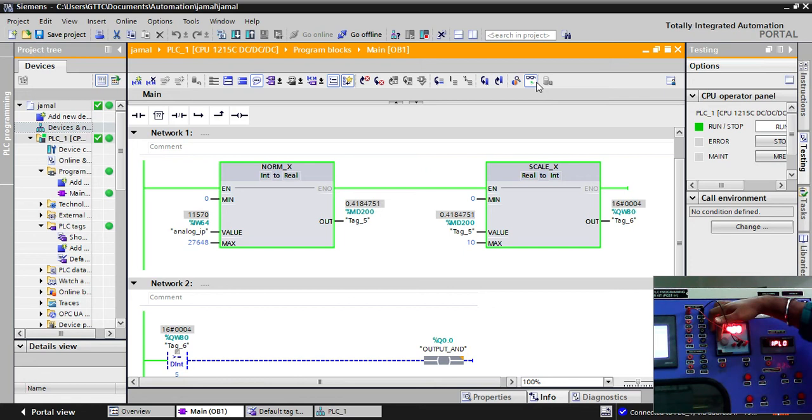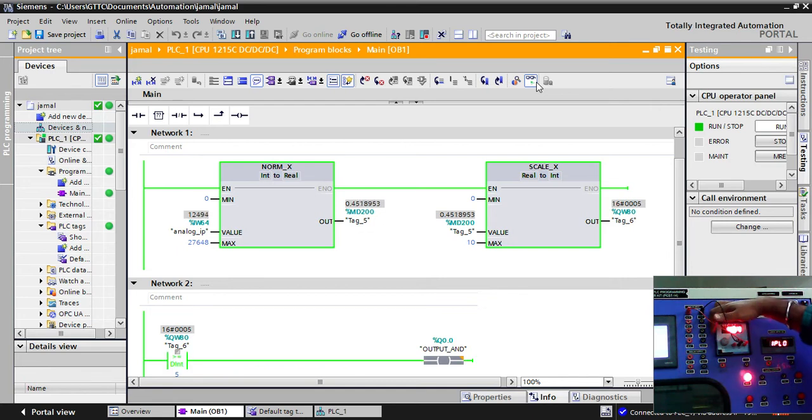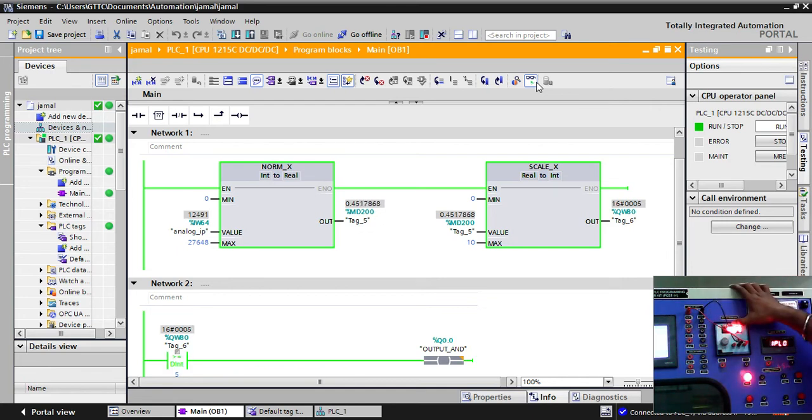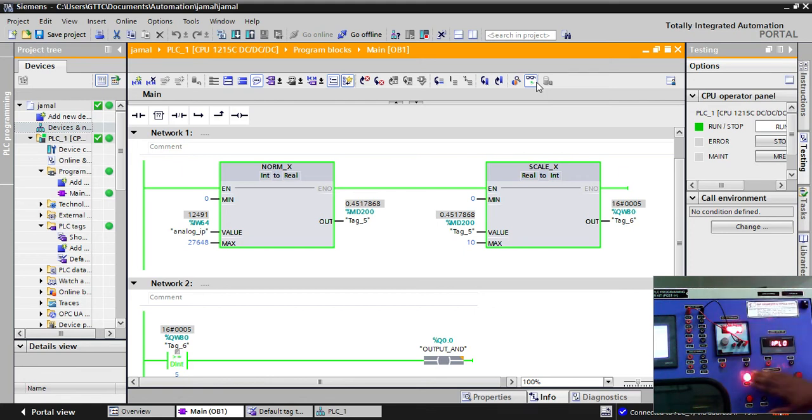Now it is 4.2, 4.3 and 4.5. You can see as soon as I reached here 4.5, my output is ON.